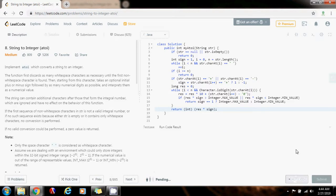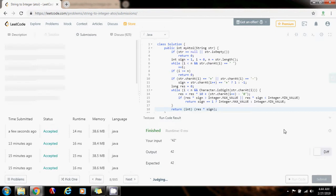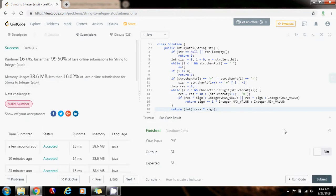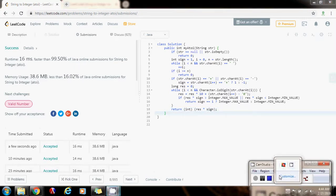I am going to run the code. It seems to be working fine, so I am going to submit the solution. This is working perfectly — 16 milliseconds, faster than 99.50% of Java online submissions for A2i. So please press the like button, don't forget to subscribe, and see you next time.